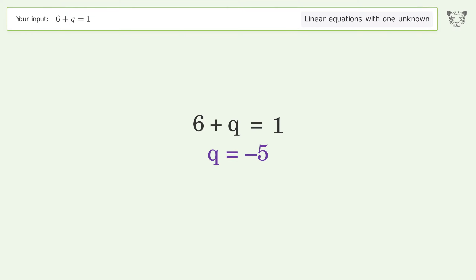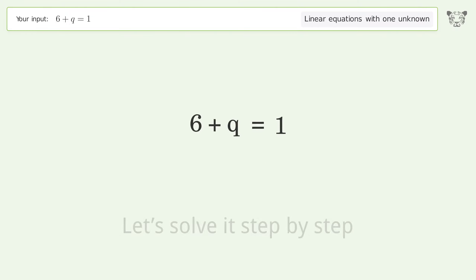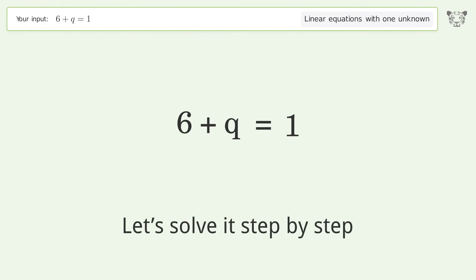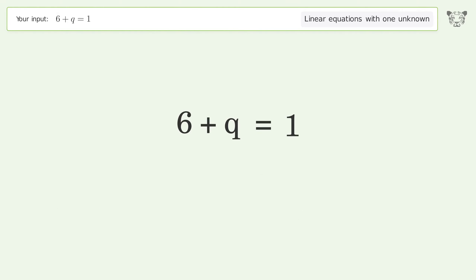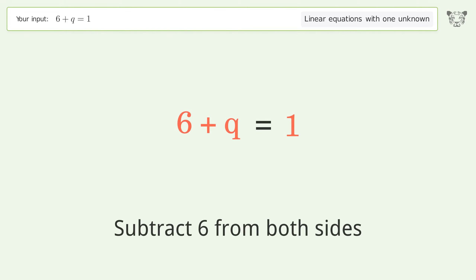Let's solve it step by step. Group all constants on the right side of the equation — subtract 6 from both sides.